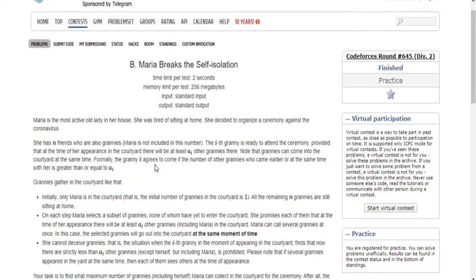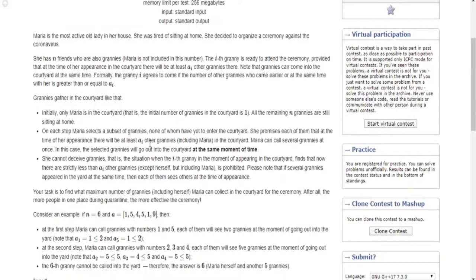Alright guys, now we're going to go over the next problem of Code Forces 645 Division 2, B: Maria Breaks the Self-Isolation.